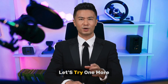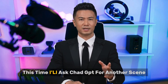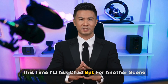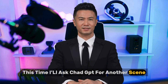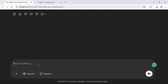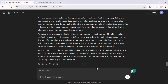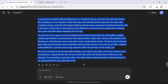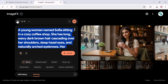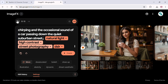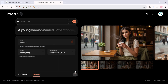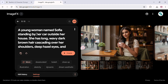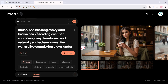Let's try one more. This time I'll ask ChatGPT for another scene: Sophia standing by her car outside her house. Again, I'll copy this scene description and add it to our base Sophia prompt. The seed is still locked, and the prompt remains the same except for the new action.